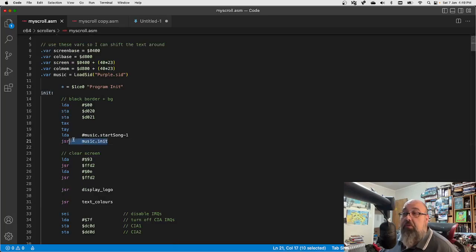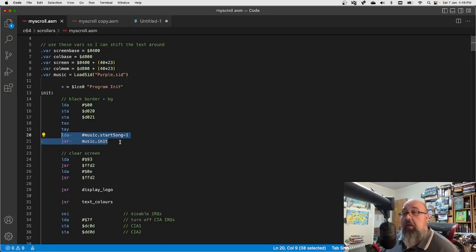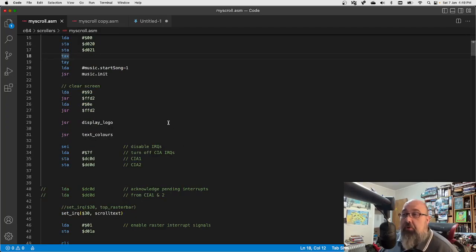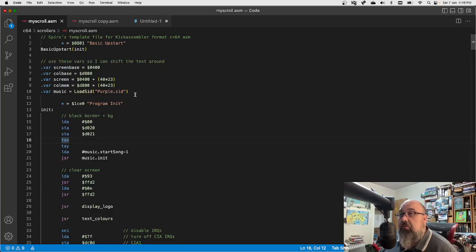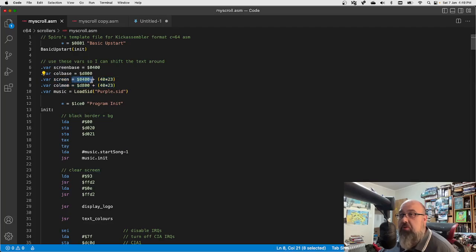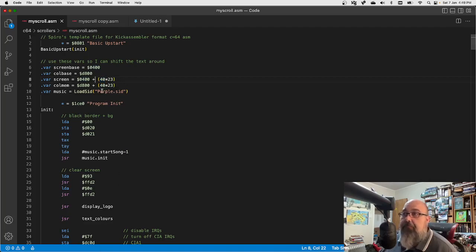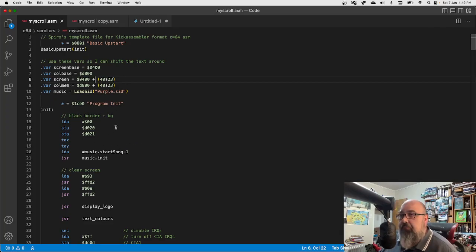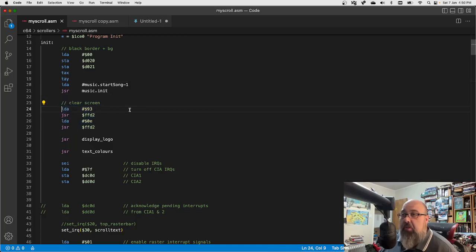There's the music start and init, then there's a 'music.play' call you make in your interrupts. I've set up some variables — one used by my scroll text. I've got $0400, which is Commodore screen memory, plus 40 times 23, putting it on line 23 — each line has 40 characters, so this puts it 23 lines down. That's where the starting memory is for my scroll text. Then we load the music, initialise it, and clear the screen using kernel routines.